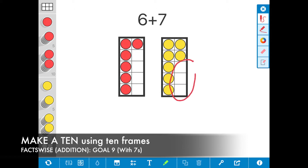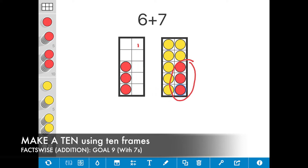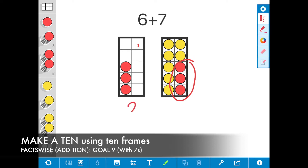I only need 3 more to make a 10. So I'm going to go ahead and decompose that 6 and take 1, 2, 3 from the 6, and now I've made a 10. Looking at my 10 frames, I see I have 3 plus 10, which is equal to the sum of 13.